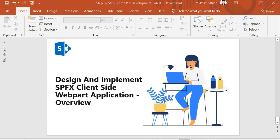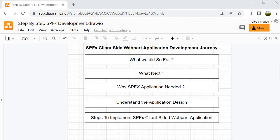Hello guys, welcome back. In this session onwards we are going to start our new journey where we will design and implement an SPFX client-side web part application. Before starting, we have to understand what we did so far, what is coming next, why SPFX application is needed, and we will understand the application design and the steps to implement it.